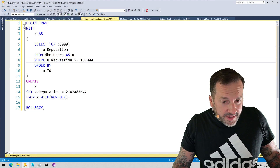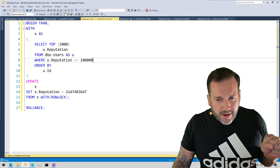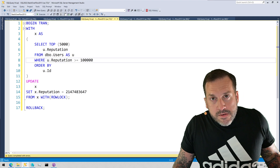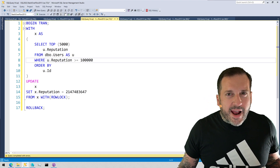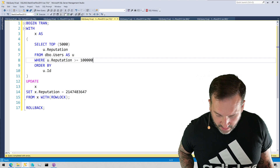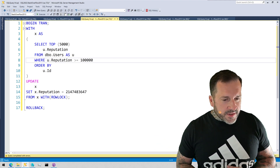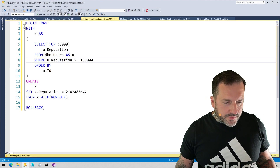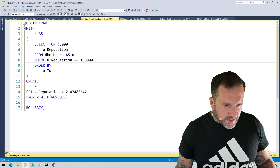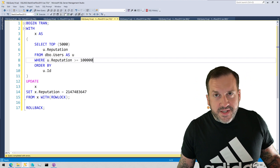Anyway, in this video we're going to talk about why the row lock hint is a bit of a misunderstood misnomer, in that it does not guarantee that you will only ever take row locks. And we're going to do that with a pretty quick demo. I don't think this one hits the five-minute mark — I'll be pretty impressed with myself.